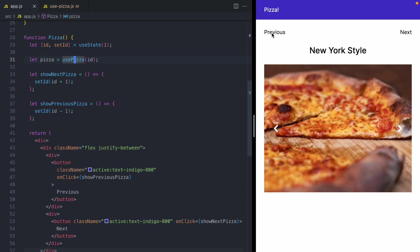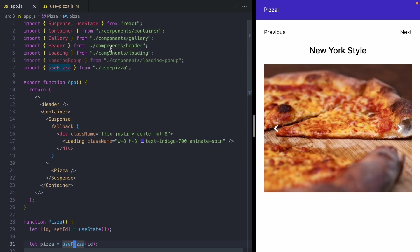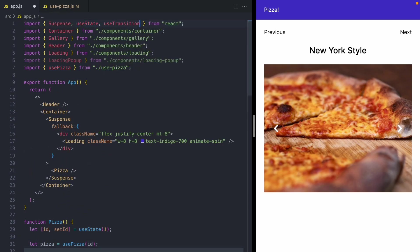But today I want to show you how to do it using transitions. So we're going to go up here and we're going to import the use transition hook. And this comes directly from React.